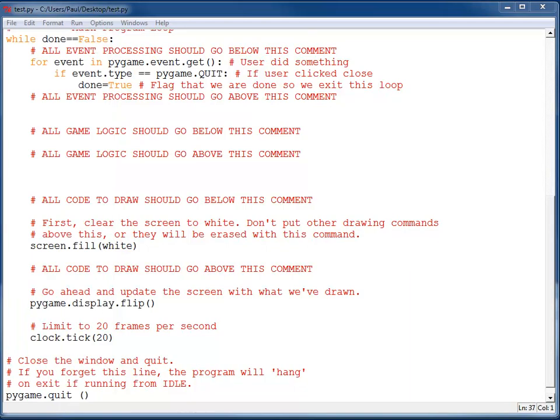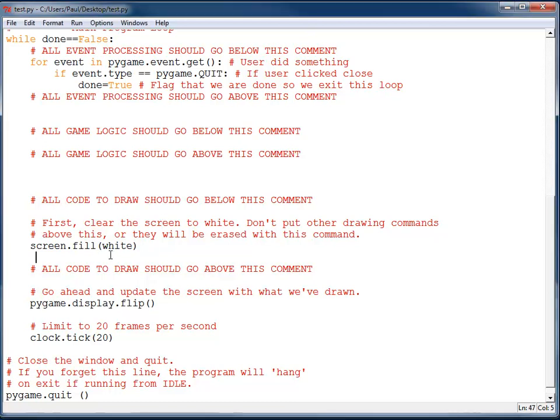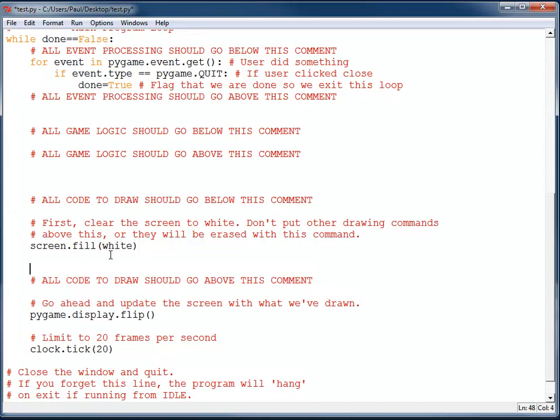First thing I want to do is create a rectangle. I'm going to have that rectangle end up bouncing around on the screen. So with this base template that I've got, I'm going to put all the code that should draw in between those comments and keep that together. And I'm going to draw a rectangle.